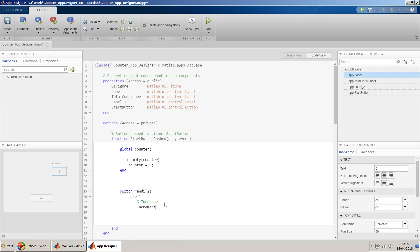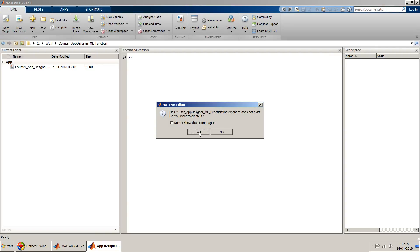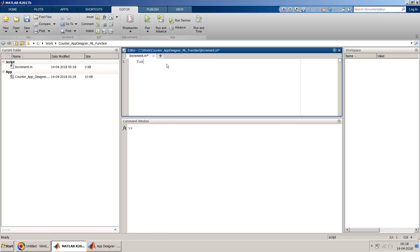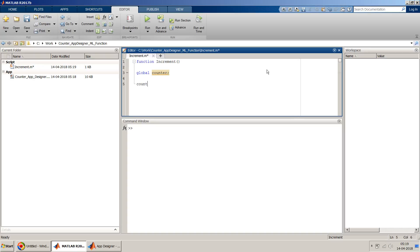For incrementing I'll write a separate MATLAB function called 'increment'. When prompted, I'll confirm creating it. Inside the increment function, I again declare 'global counter' and then do counter = counter + 1. Similarly, before returning to App Designer I'll create a 'decrement' function — a separate MATLAB function outside of App Designer — which does counter = counter - 1. The memory is shared using the global variable concept.